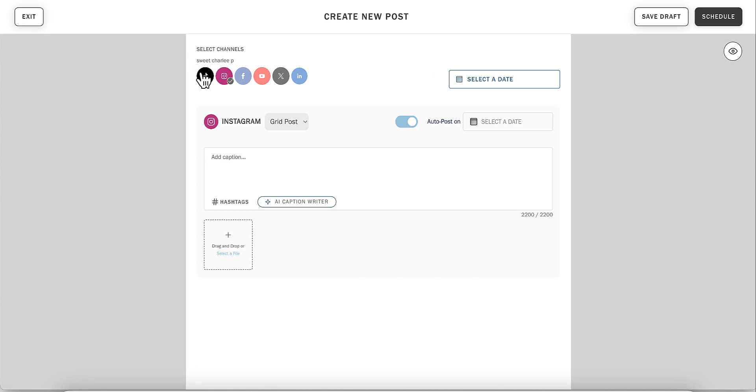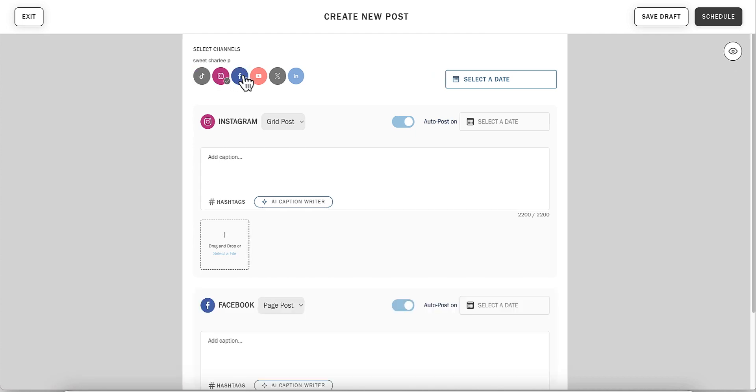Once you're on the scheduling page, select which social channels you want to plan for. After you've selected your channels, you'll click to select your media.